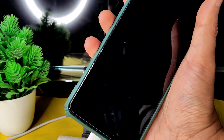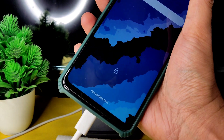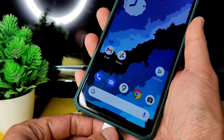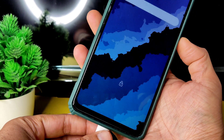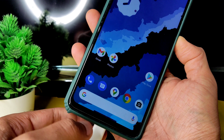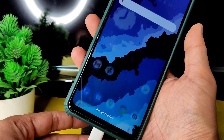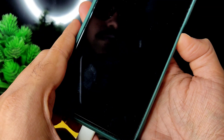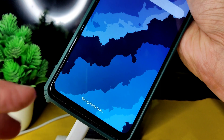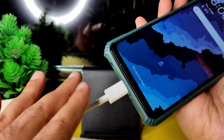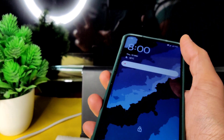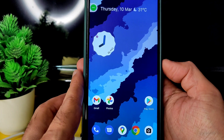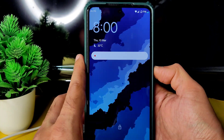Let me show you the charging animation. The face unlock is very quick — it's unlocking very fast. You can see the charging information — I'm using a 33-watt cable, and turbo/fast charging is working fine in this ROM. Face unlock is very quick.